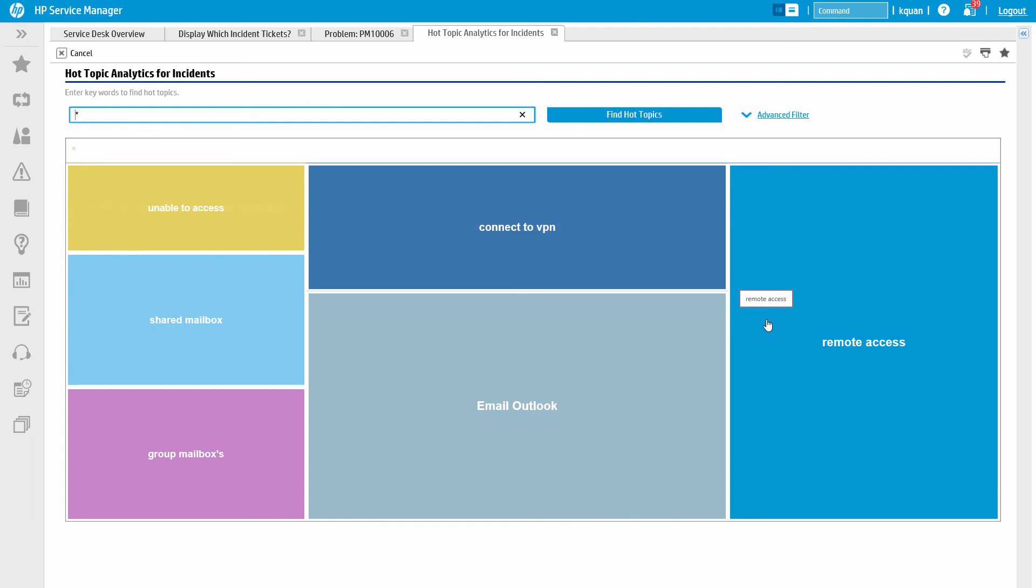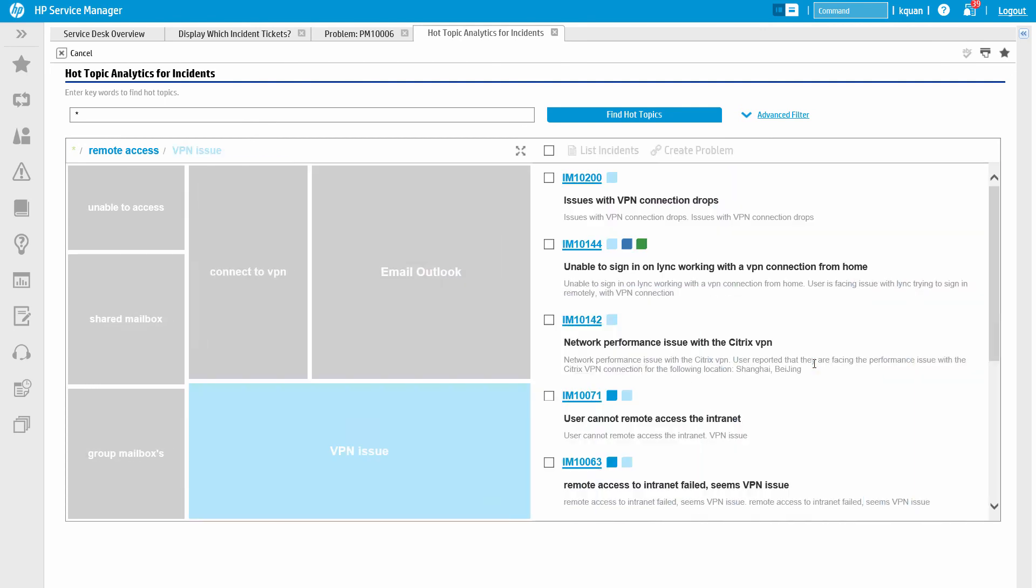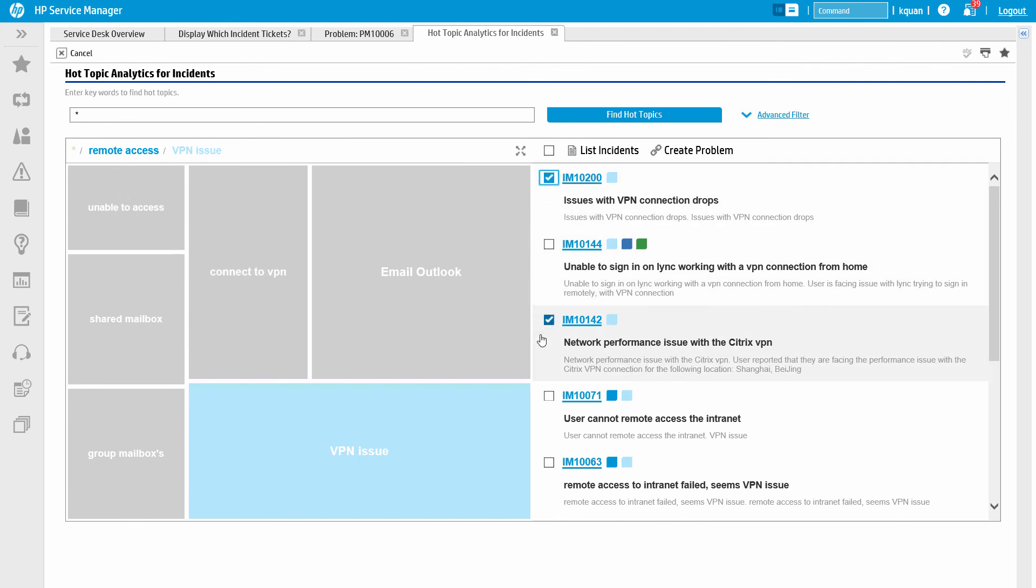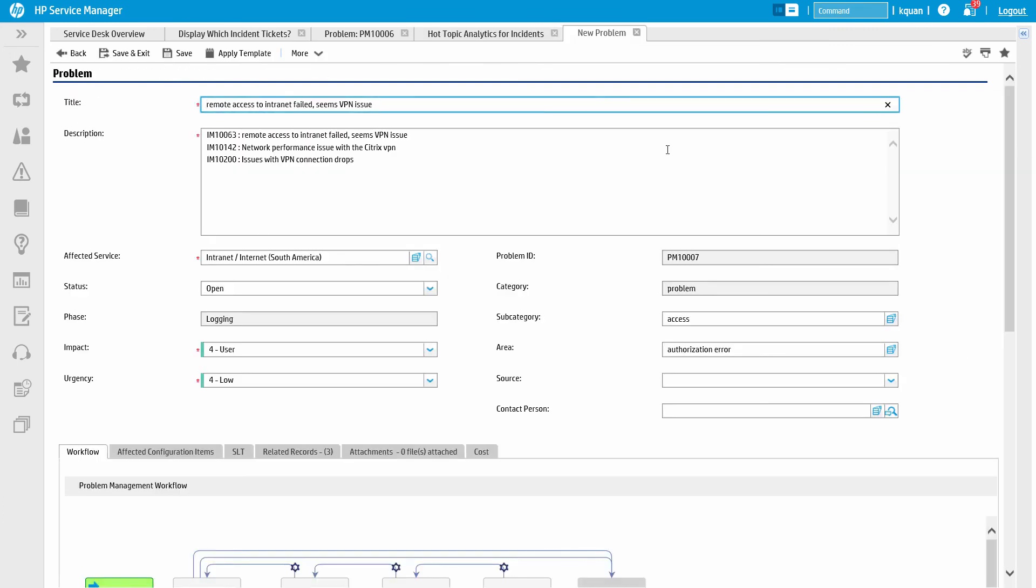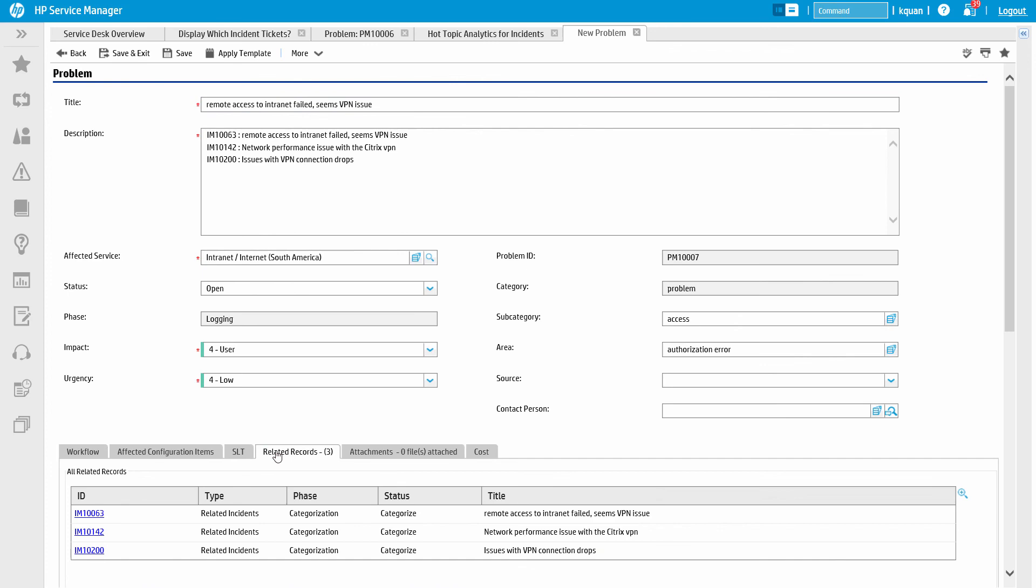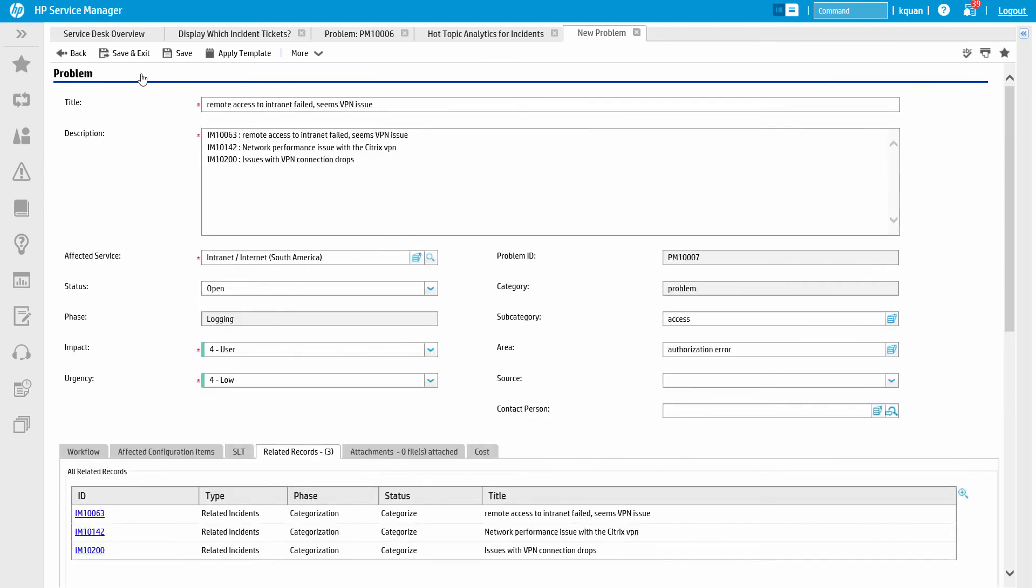And, underneath that, VPN issues. Within this topic, we can further break down these incidents. In the resulting list, we can use the checkboxes to select multiple incidents to work with simultaneously. The Create Problem button creates a problem and populates it with information from those incidents. The incidents that we selected in the Hot Topic Map are now displayed in the Related Records section of the problem record.